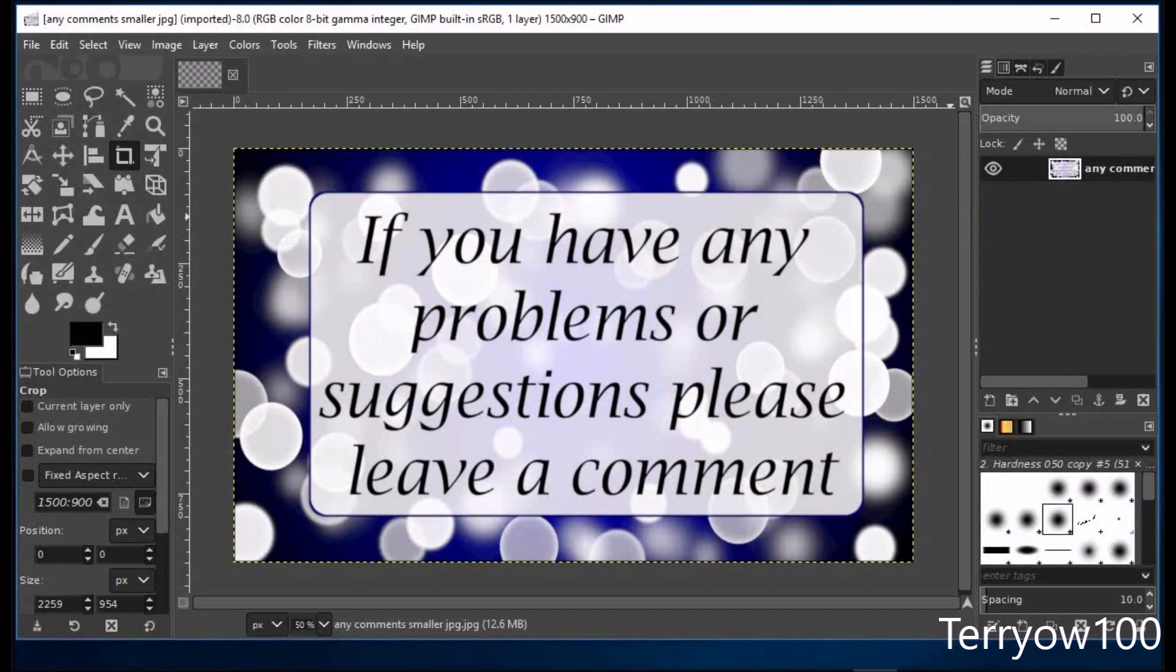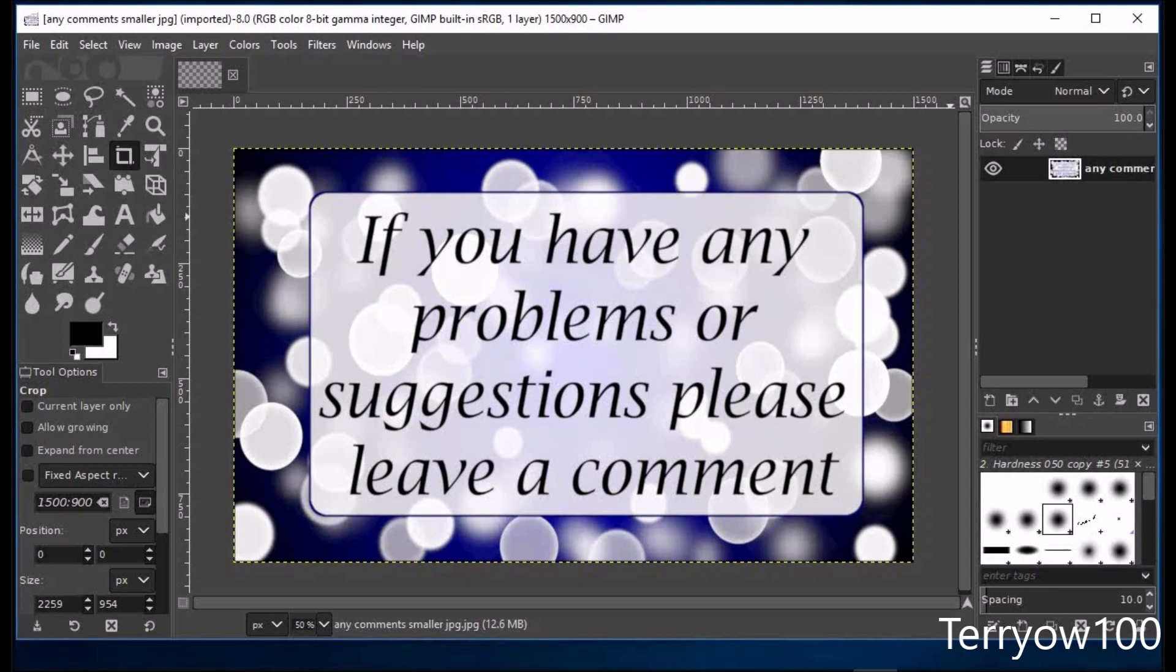But don't forget, if you've got any problems or suggestions, please don't hesitate to leave a comment.